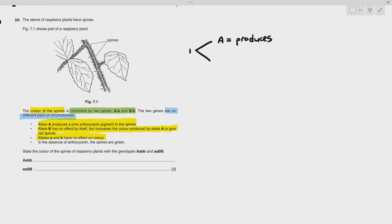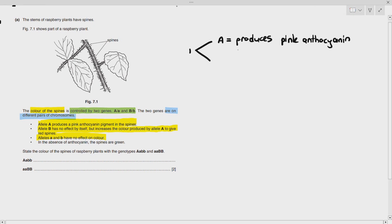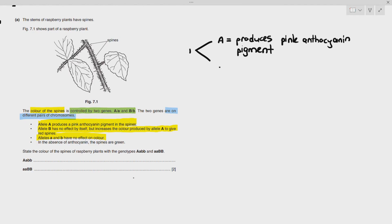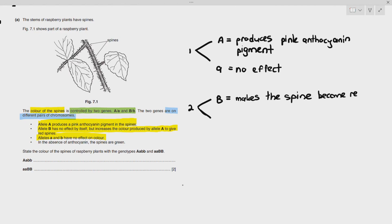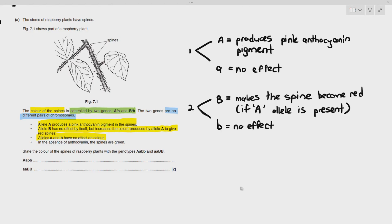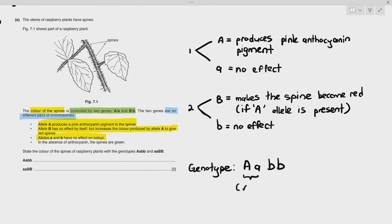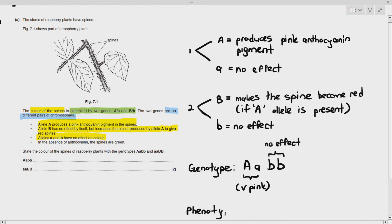Alleles small a and small b have no effect on color. In the absence of anthocyanin, the spines are green. So: large A produces a pink anthocyanin pigment; small a has no effect; large B, if capital A is present, makes the spine red; small b has no effect. For the genotype large A small a, small b small b — it's able to produce the pink anthocyanin pigment, and small b has no effect on color, so it will be pink spines.